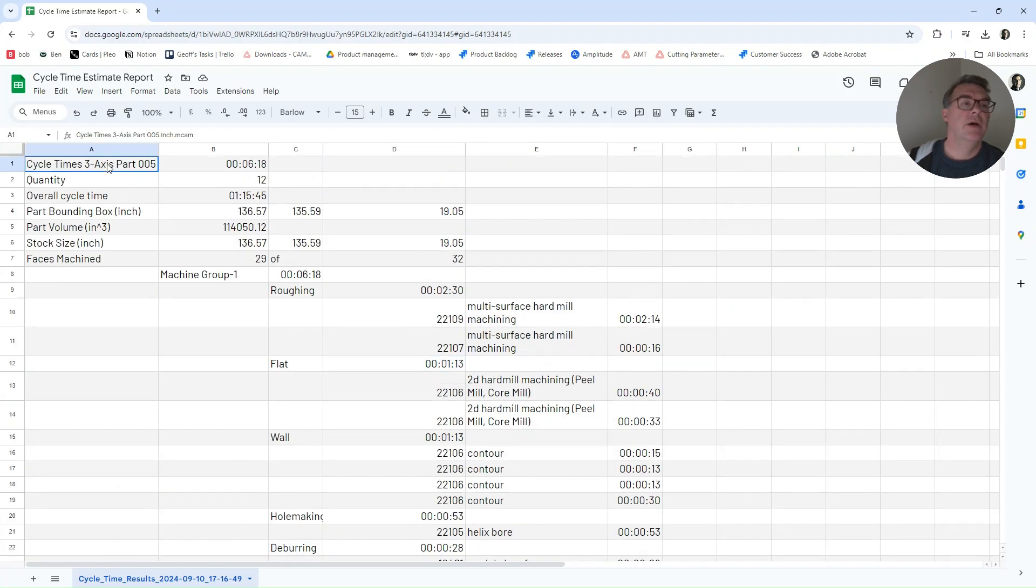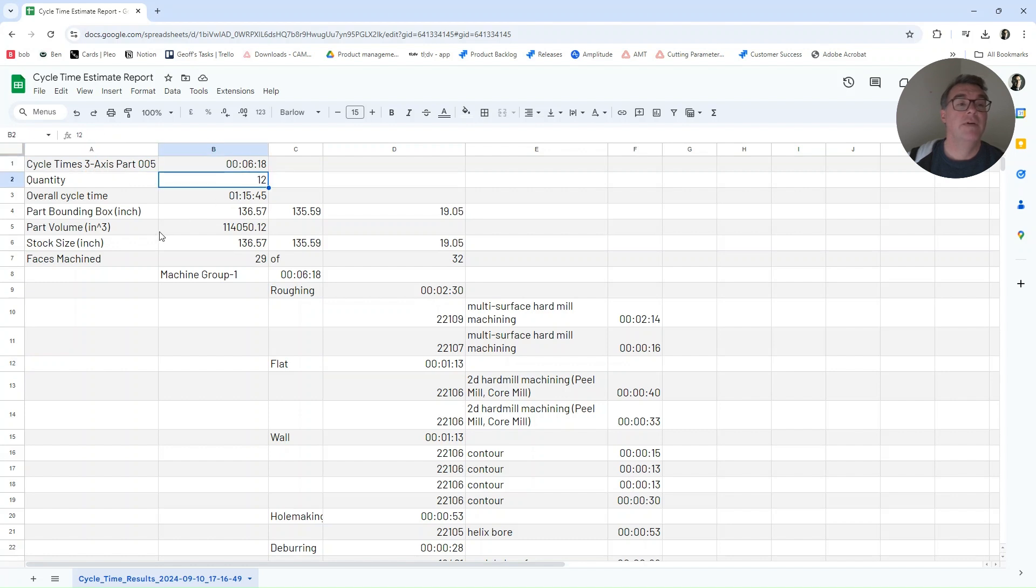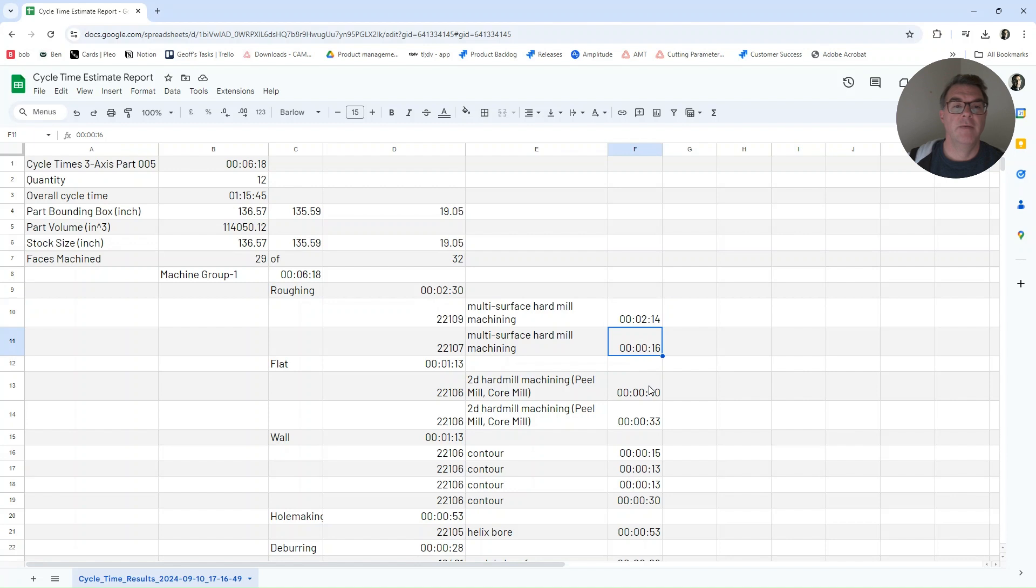And here is the file just with some very minor formatting just to make it a little more clear for the video here. So we've got part five there, six minutes and 18 seconds. If I want 12 of them, it's going to take me an hour and 15 minutes.